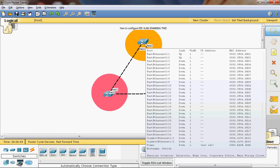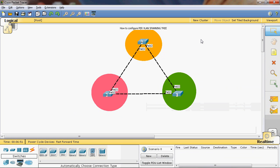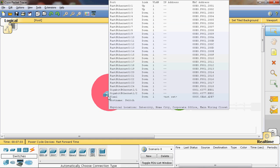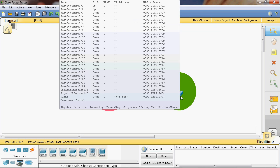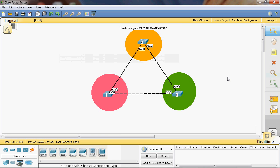This is a Cisco Catalyst 2960 series switch. On each switch I will create three VLANs. In switch A, I will create VLAN 10, 20, and 30. Switch B also will have VLAN 10, 20, and 30. Switch C also will have VLAN 10, 20, and 30.